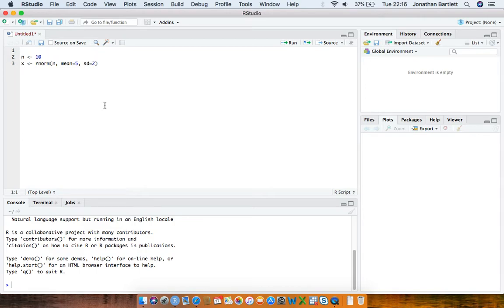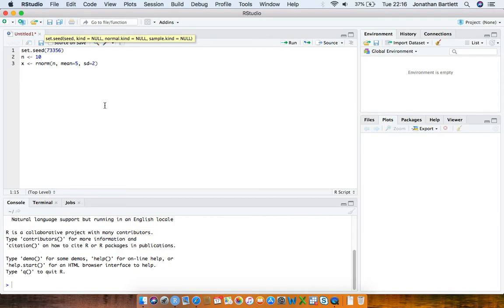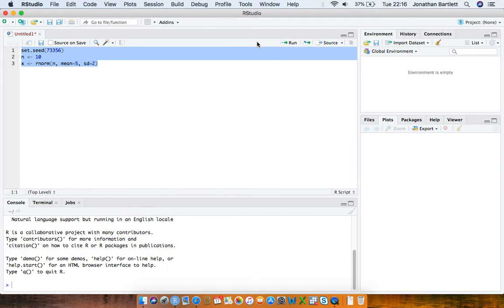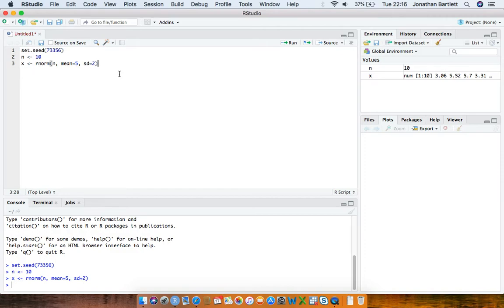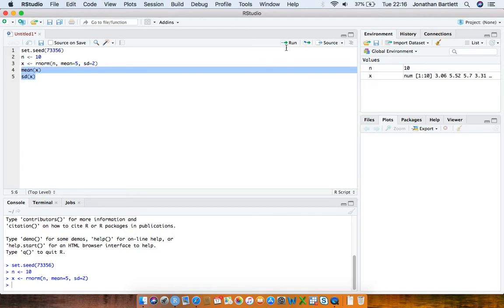I'll specify a standard deviation of 2. Because this draws numbers from a normal distribution with mean 5 and standard deviation 2, I'm going to set the seed at the top to some arbitrary number so that if you use the same seed and code you'll generate the same random numbers. Running that code, we now have 10 values in our object x drawn from that normal distribution.